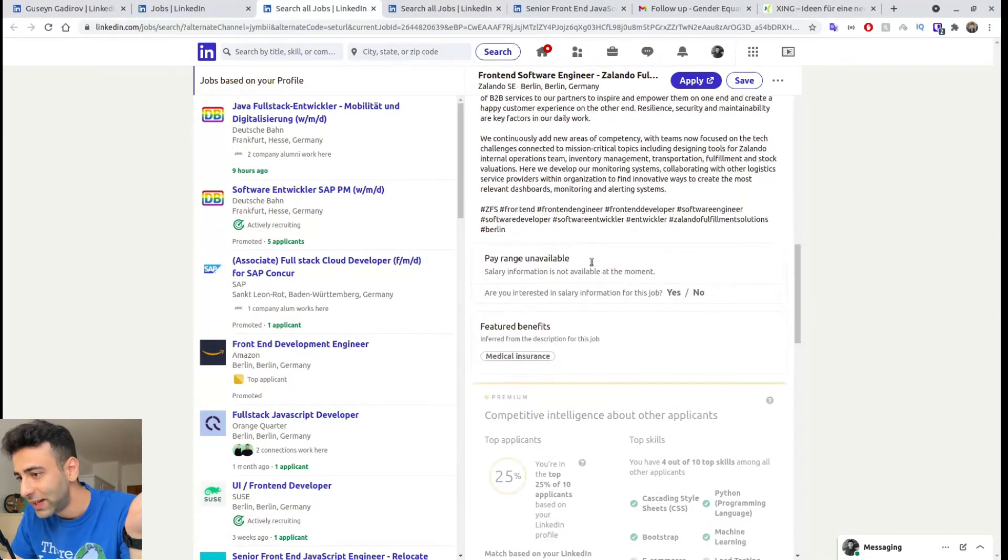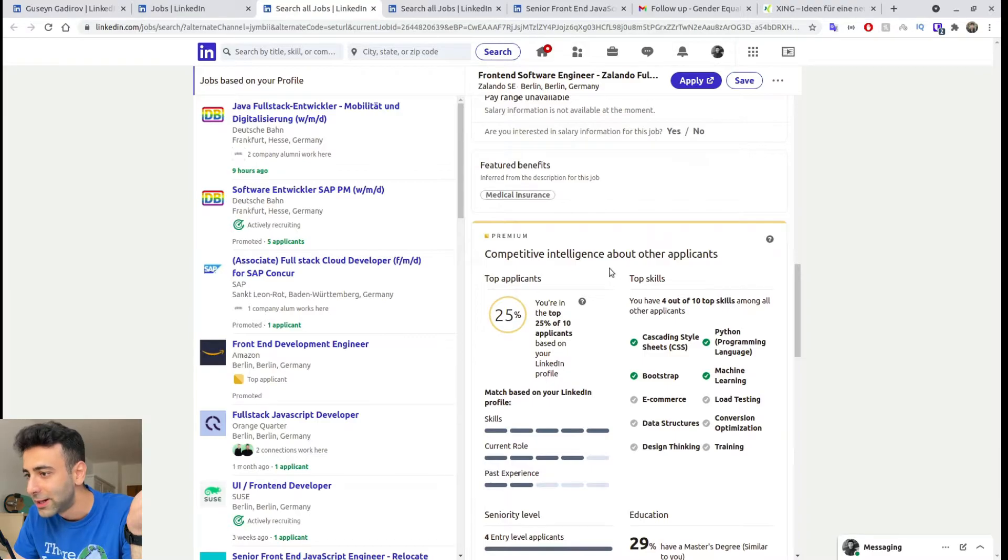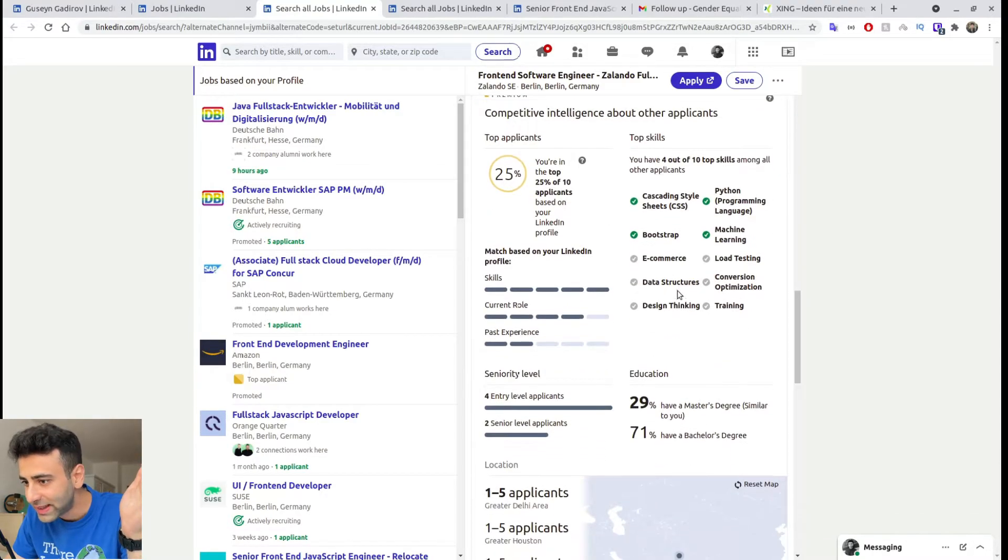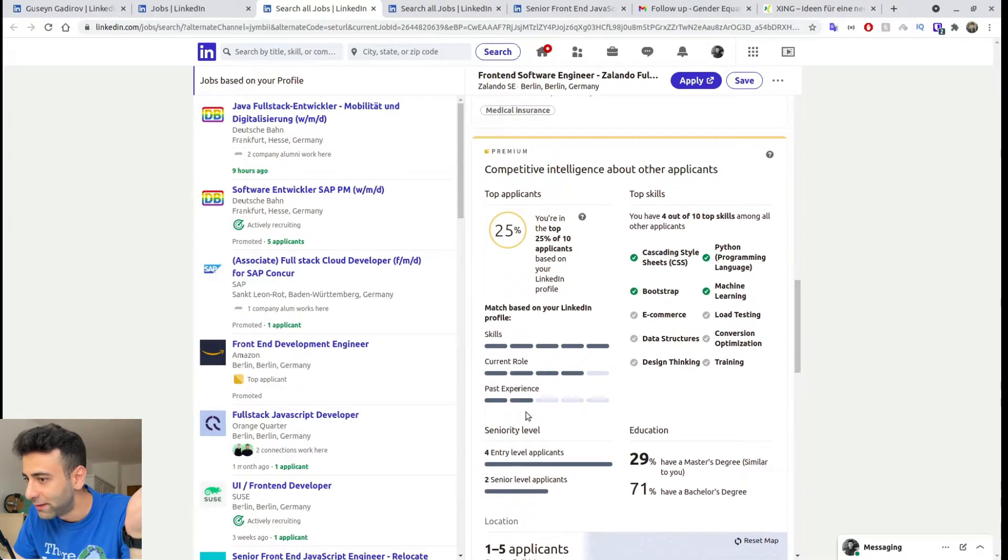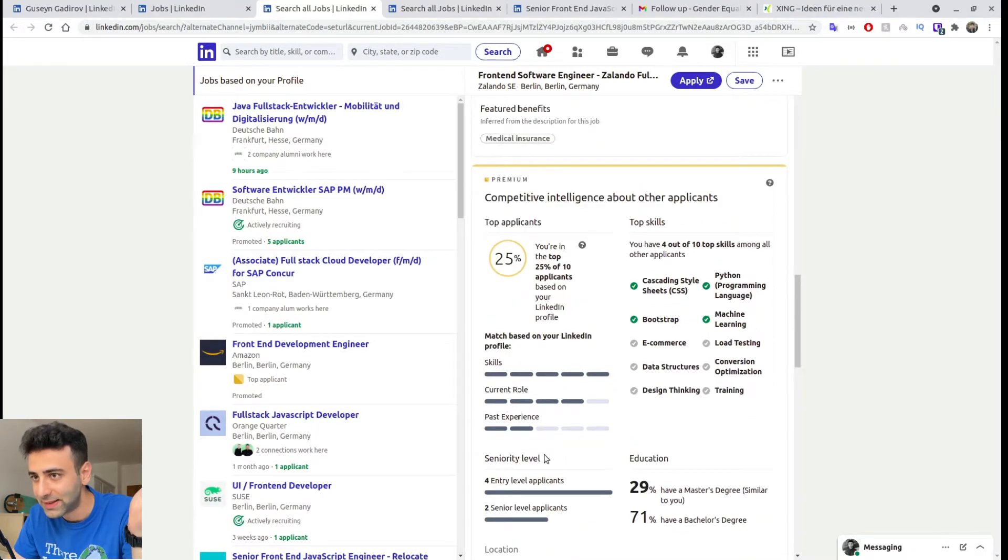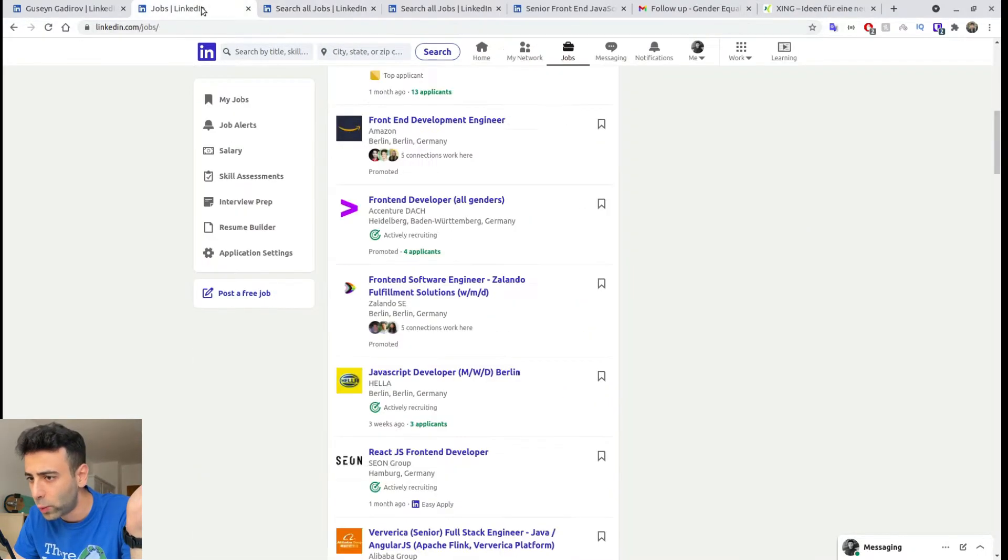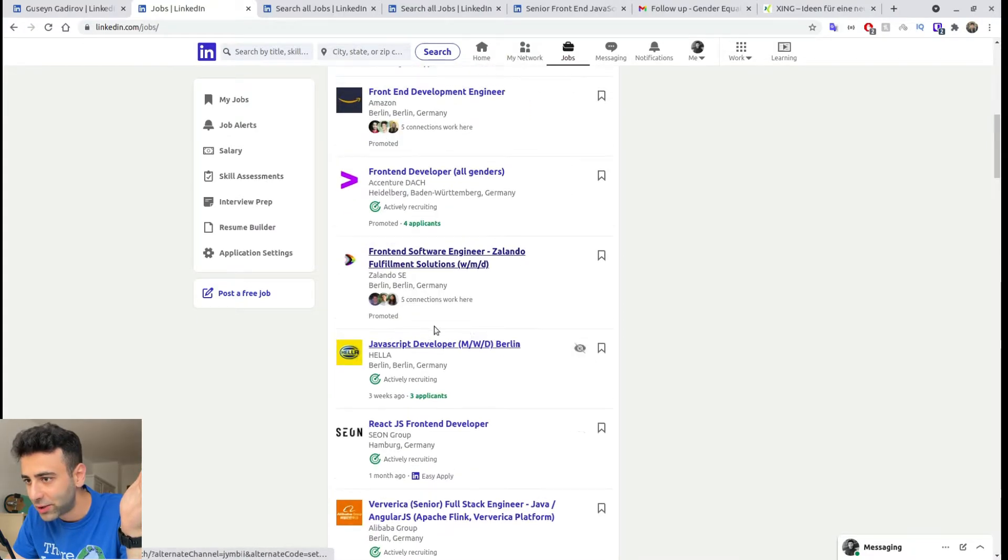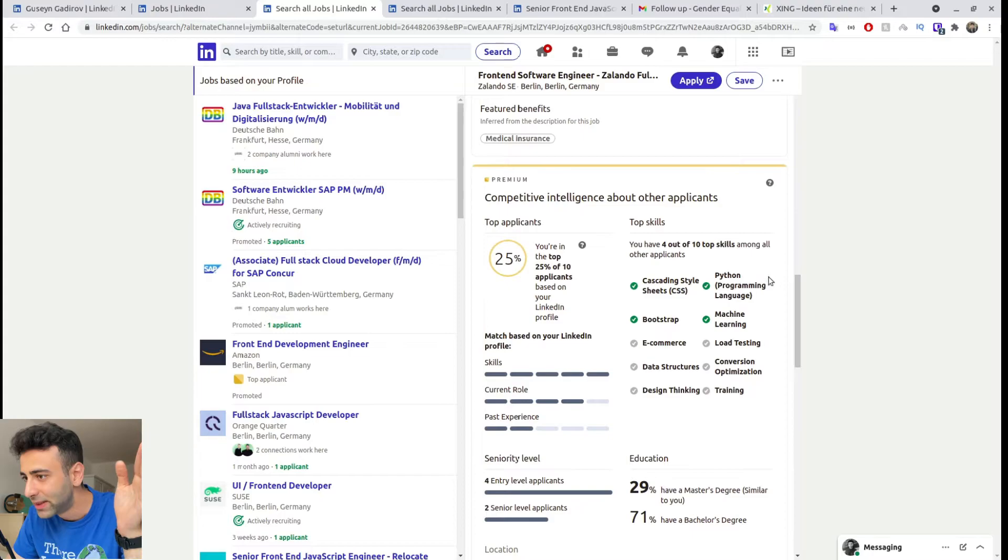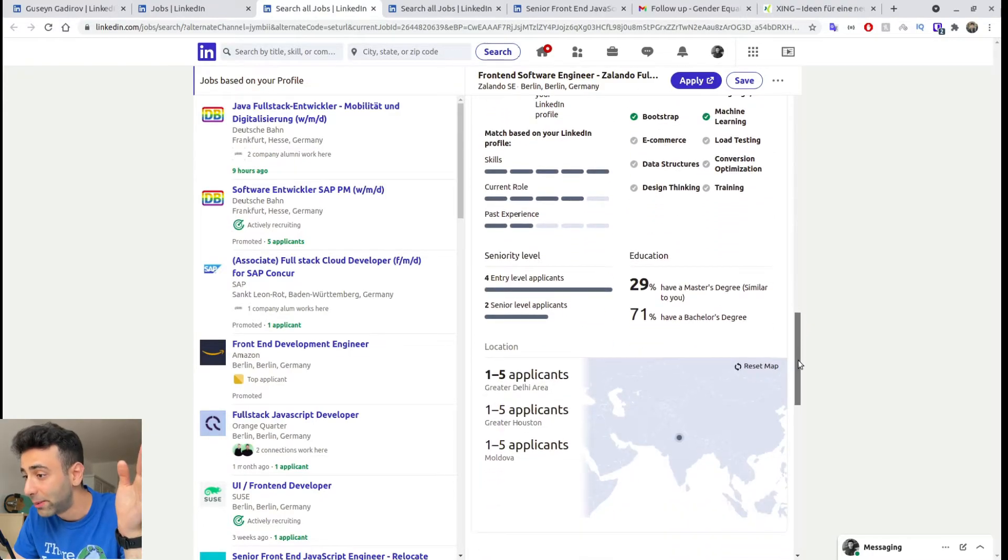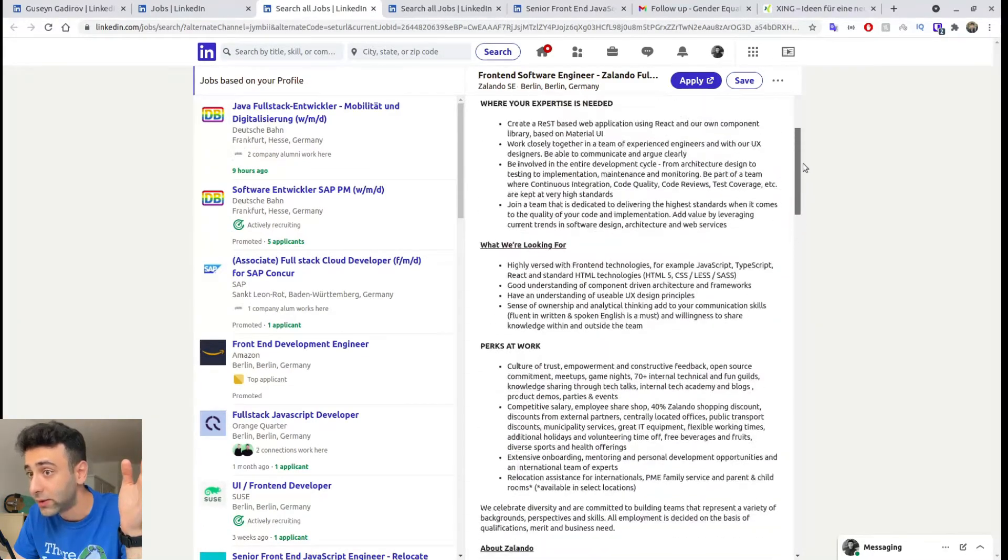And yes, I do have LinkedIn premium at this moment, but you don't really need one. Let's see how many applicants they have. They don't really have even 10. So that's, wait, actually, let me make sure. Okay, they don't have the number of applicants here, but it seems like they also don't have that many applicants. So this is also a really good sign.